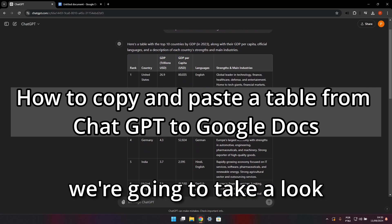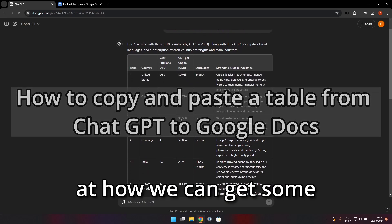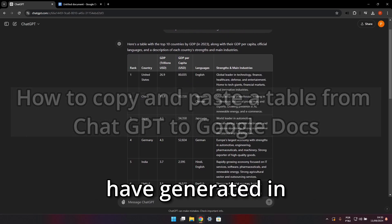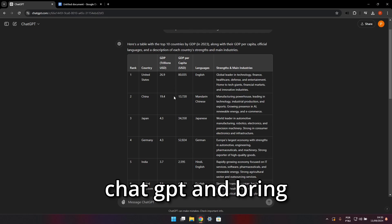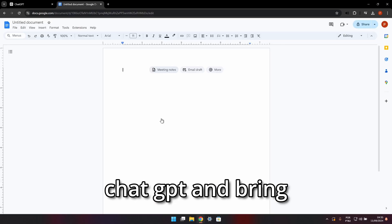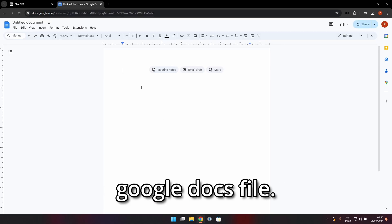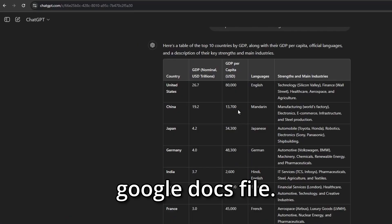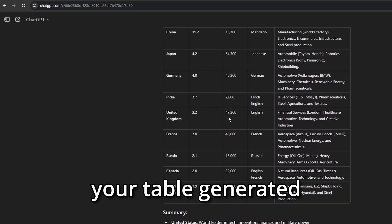Hello guys, in this video we're going to take a look at how we can get a table that we've generated in ChatGPT and bring it over to a Google Docs file. Once you have your table generated